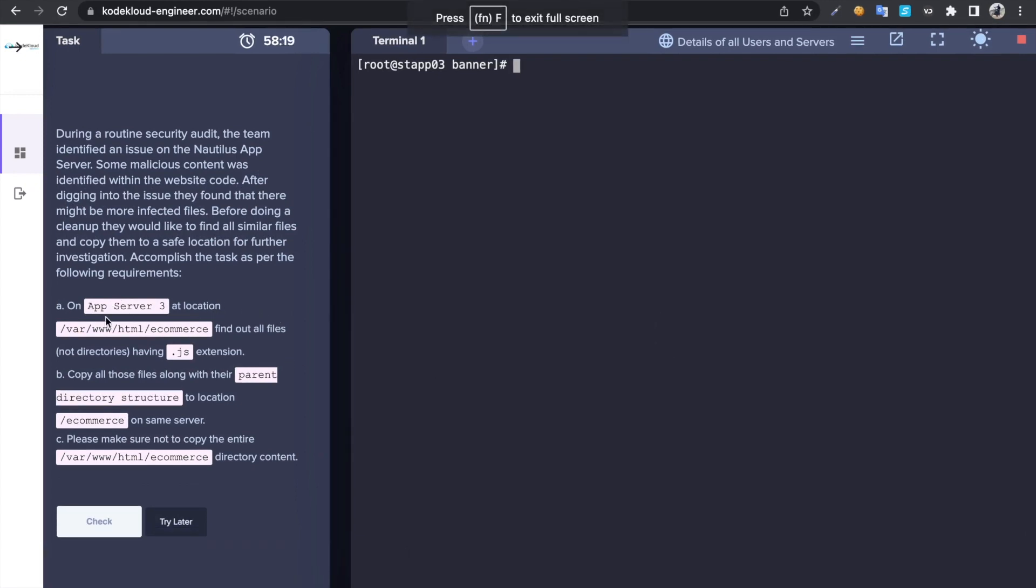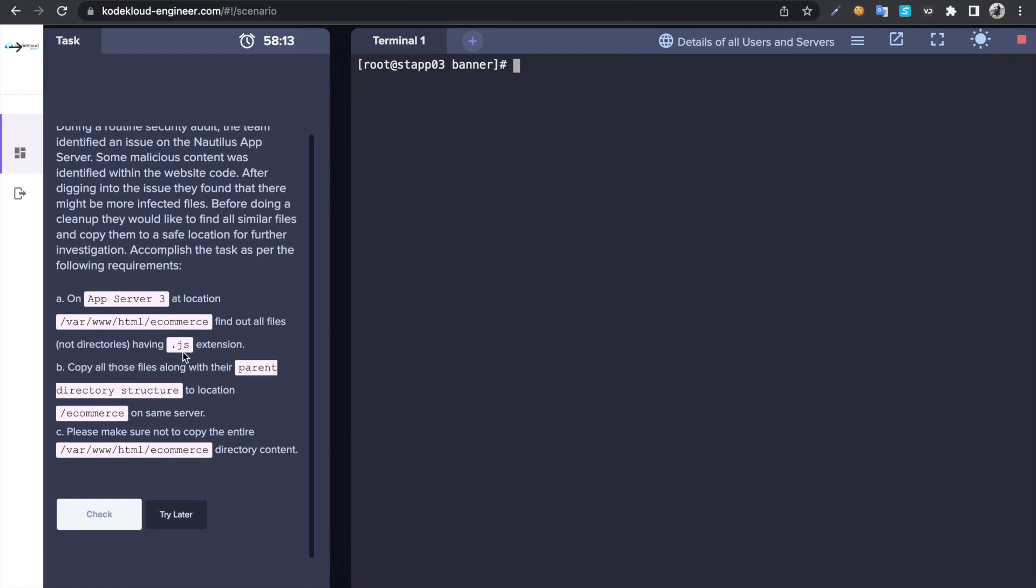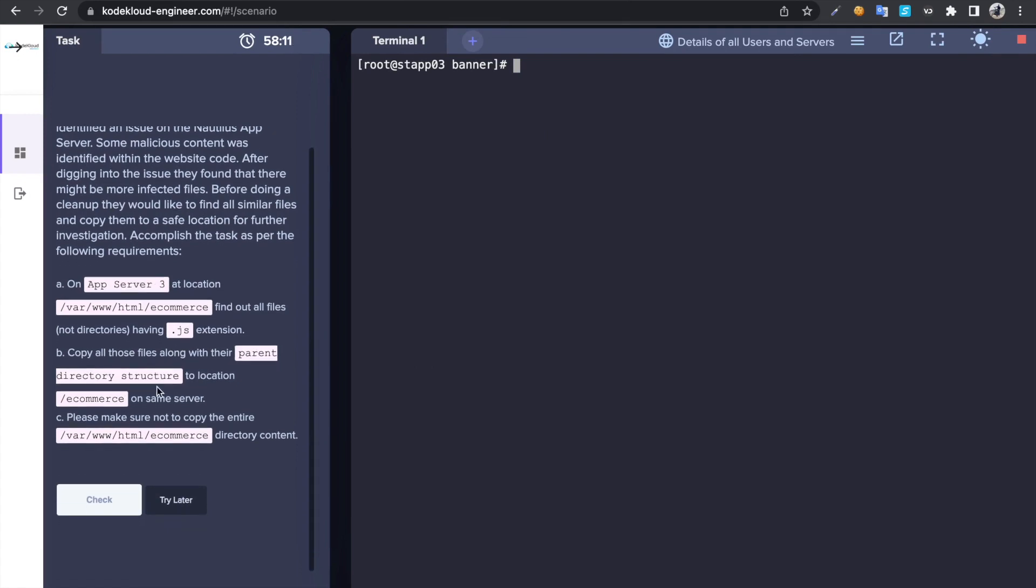In this task we have to do a task on app server 3, so we have to access the app server 3. Then we had to look for this .js extension files, then we need to find them and once you find them copy that files to /ecommerce/ecommerce-identity.